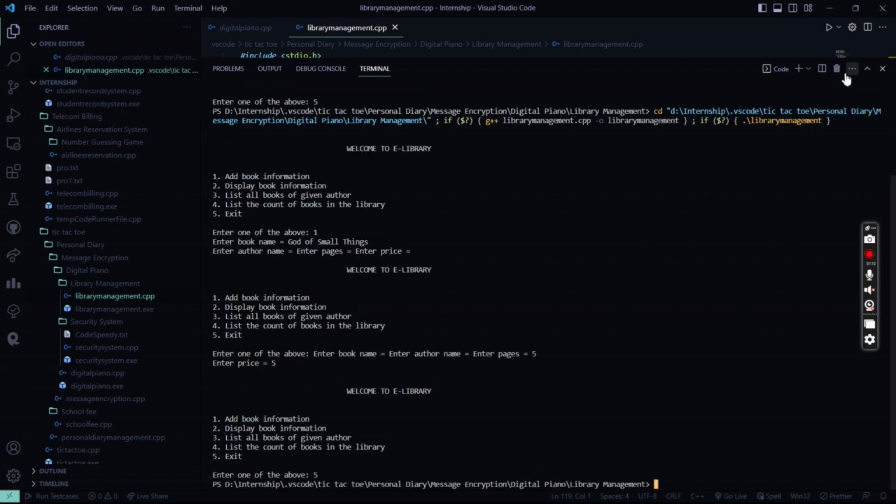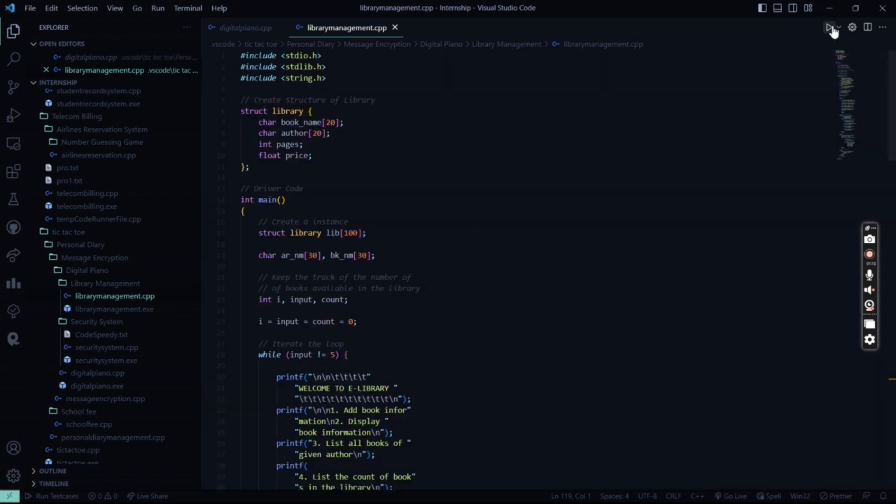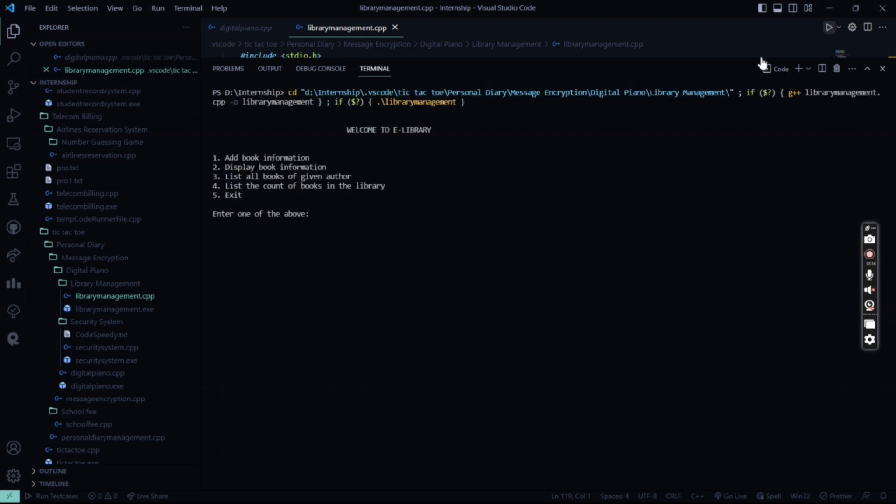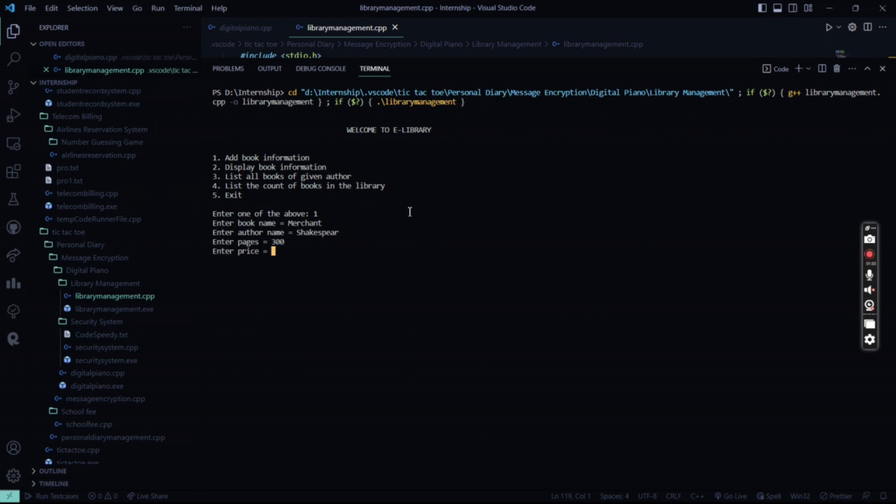I'll run it again and I'll show you. So I'll enter a single word. Say, merchant. So name of the book, merchant. Author name is Shakespeare. Number of pages is 300. My price will be 500. So my book has been stored.